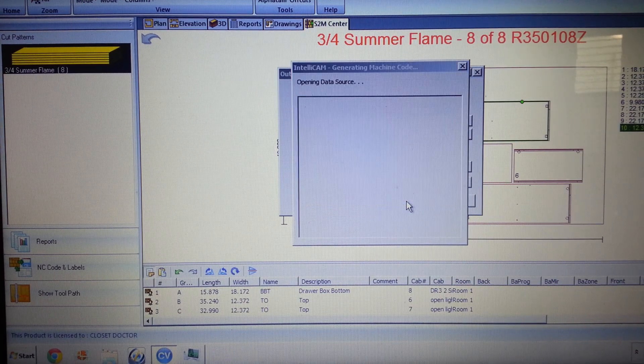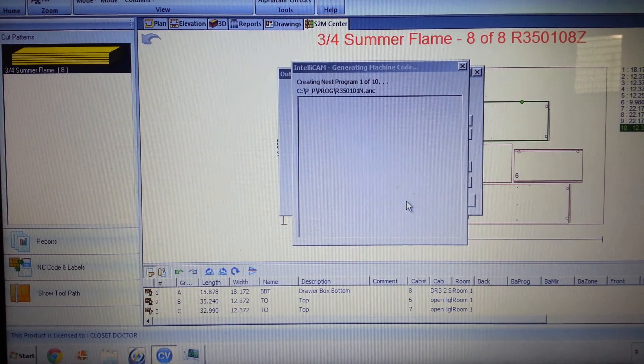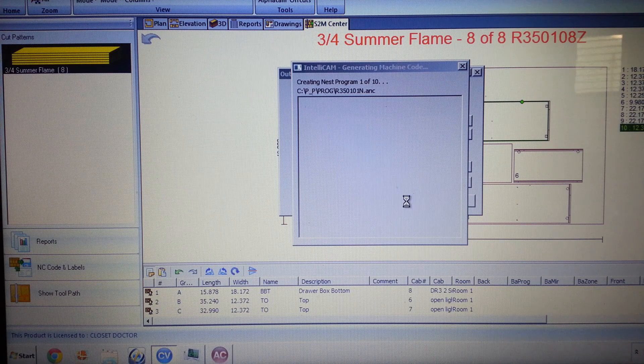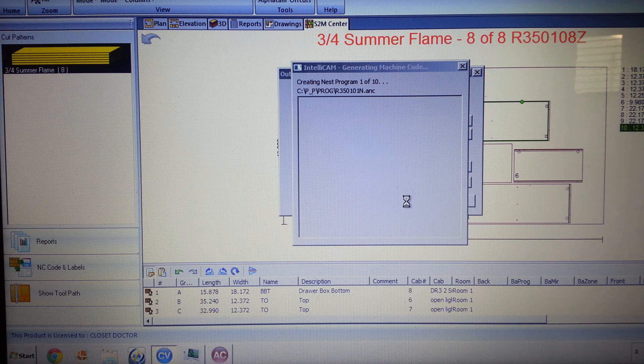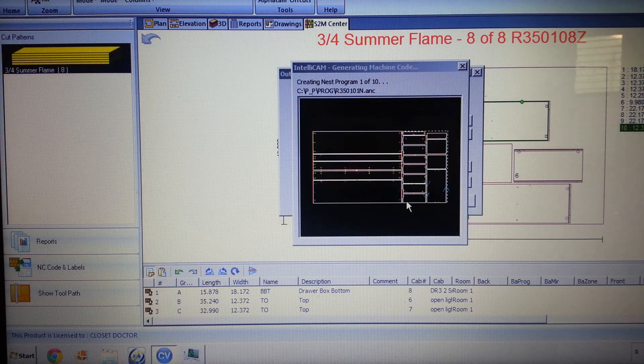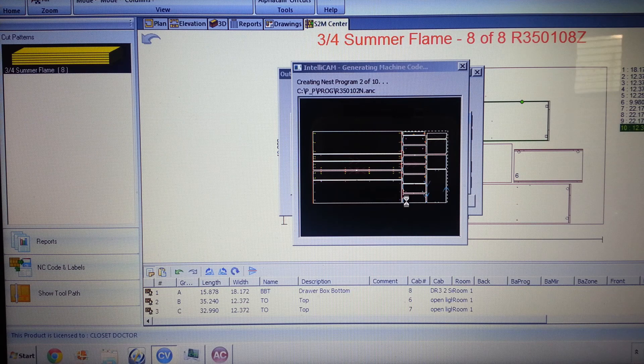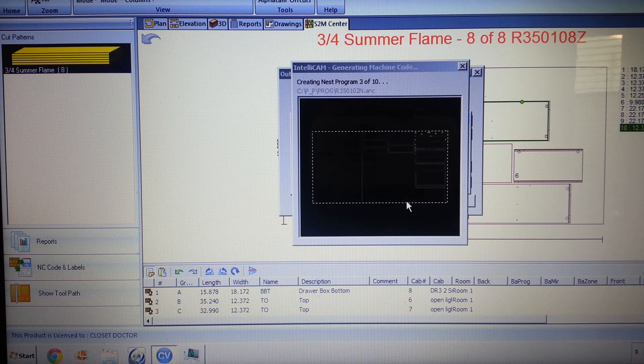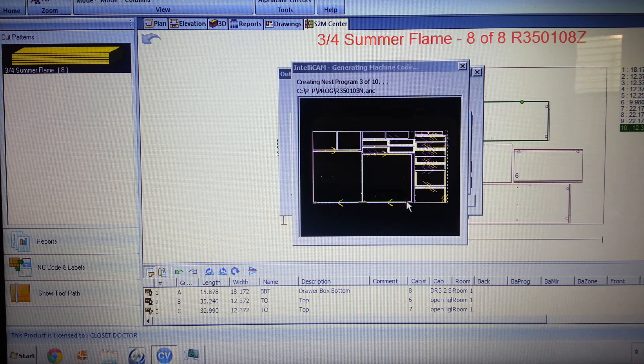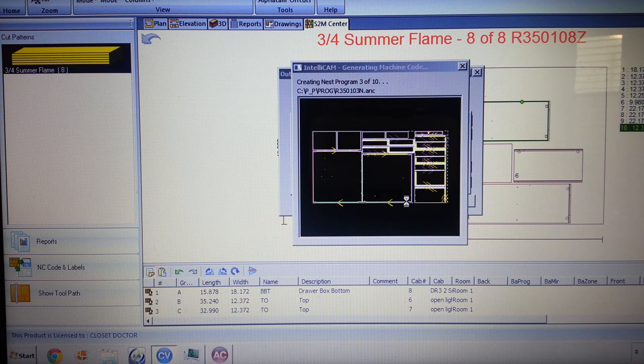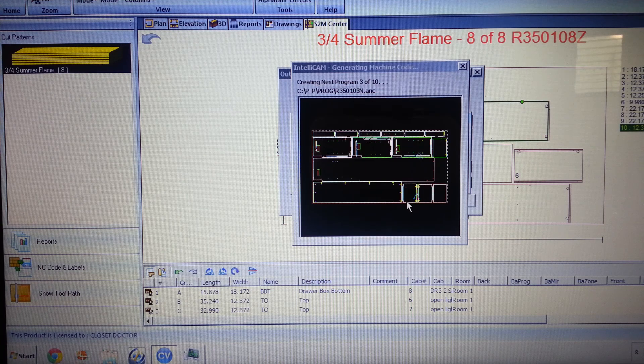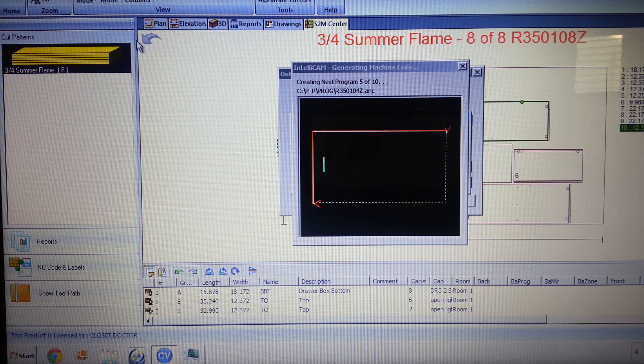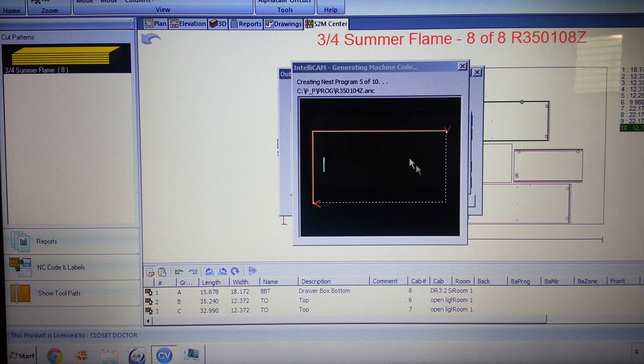It's going to start our output process here. So the one that I didn't show you, I'll come back and show you at the end, is we do have some parts that are machined on both sides. And ours is set up with six-sided machining.